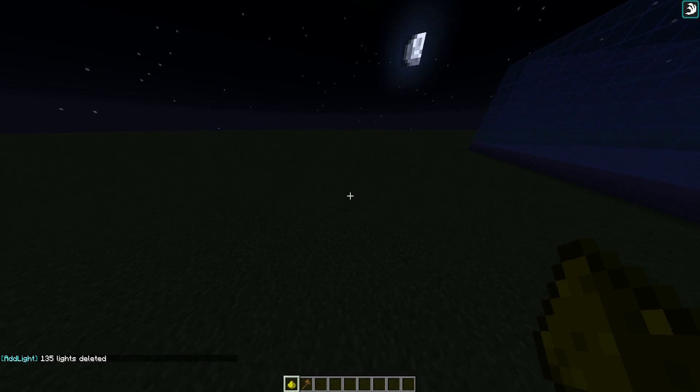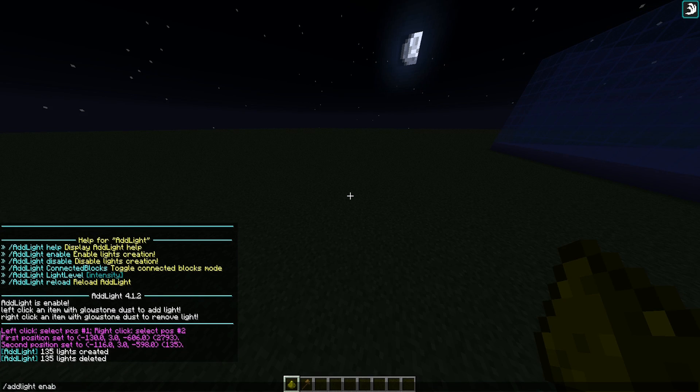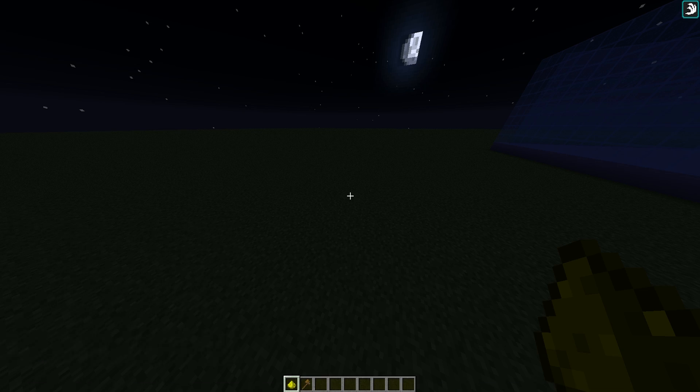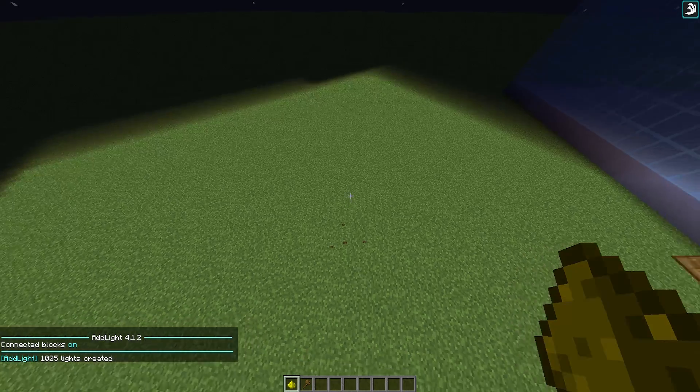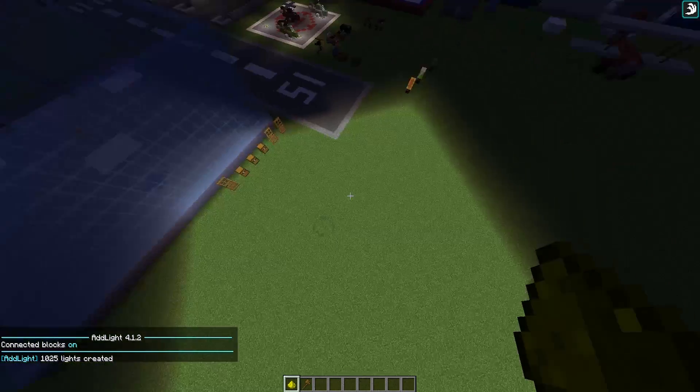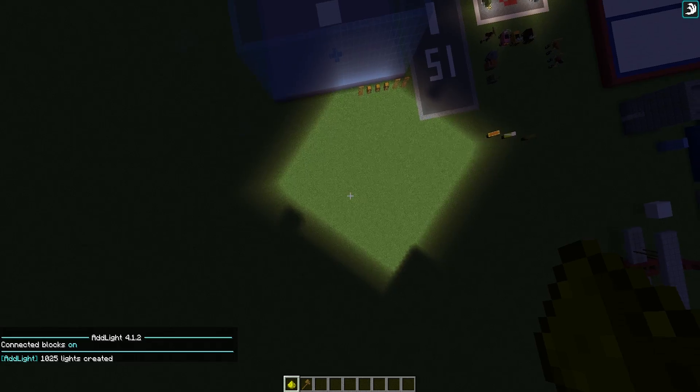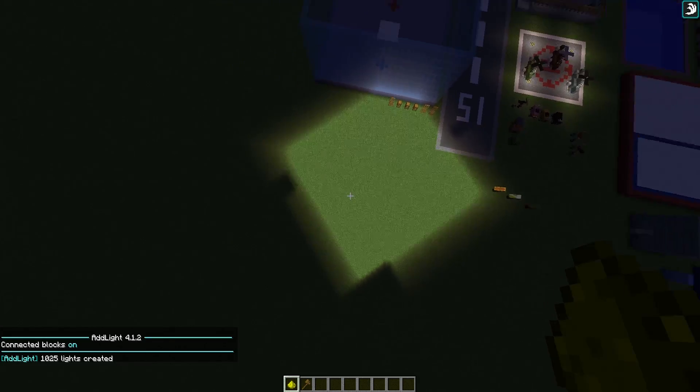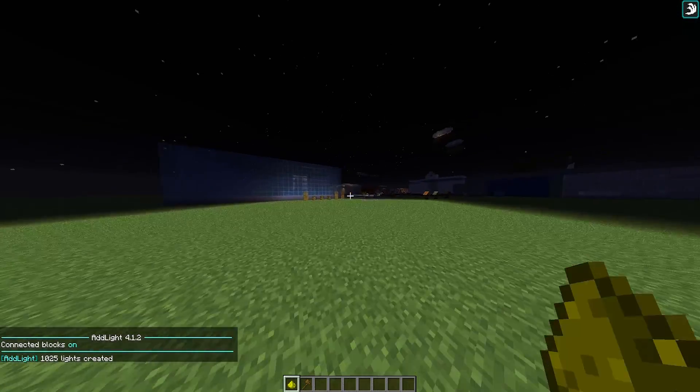Now what you can do: you can turn on connected blocks to cover an even bigger area like this. So if I were to left click, a huge area is now lit up, which is really cool. This could be the whole spawn, and as you can see it is really bright.